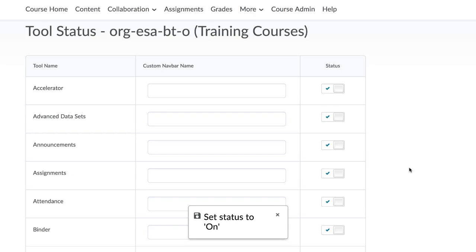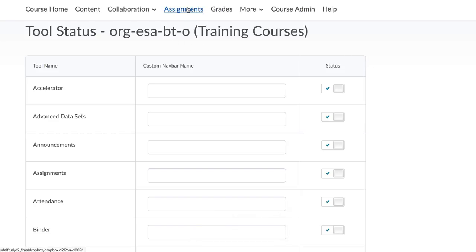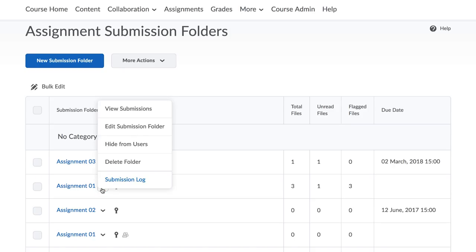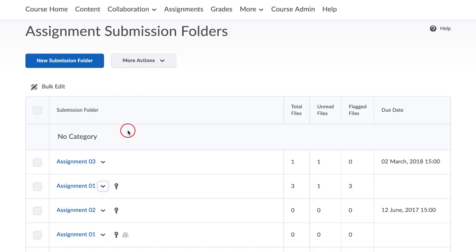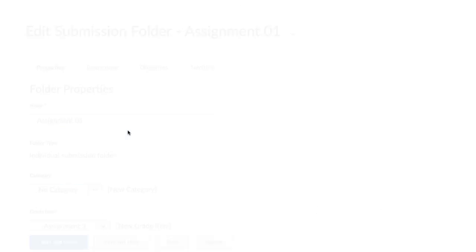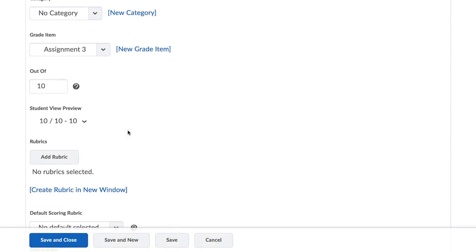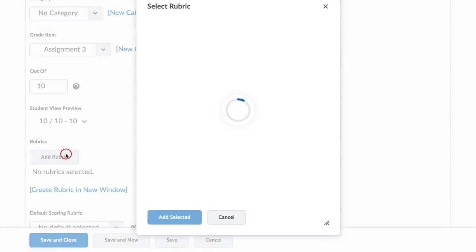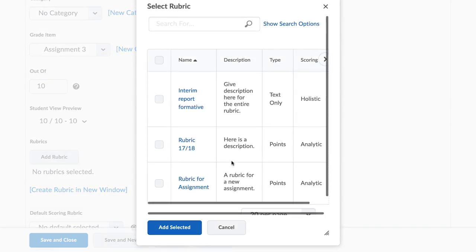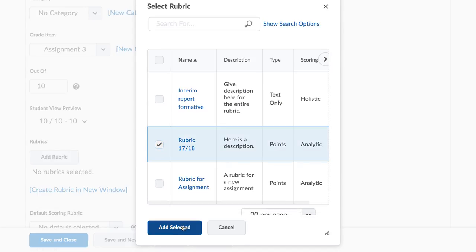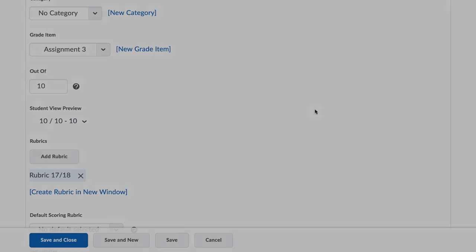Once you have selected the competencies, you'll see an option to add a rubric in your edit submission folder. Please refer to the text on Brightspace for more detailed information on what criteria and levels you should use, as well as an example of a rubric for a practical assignment.